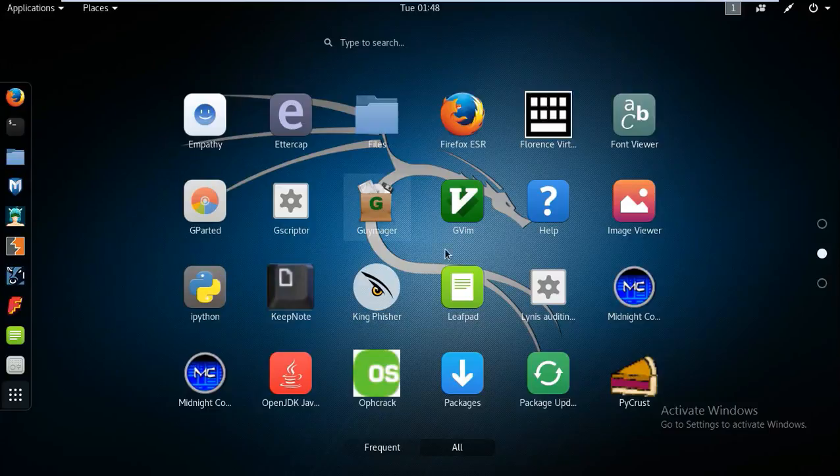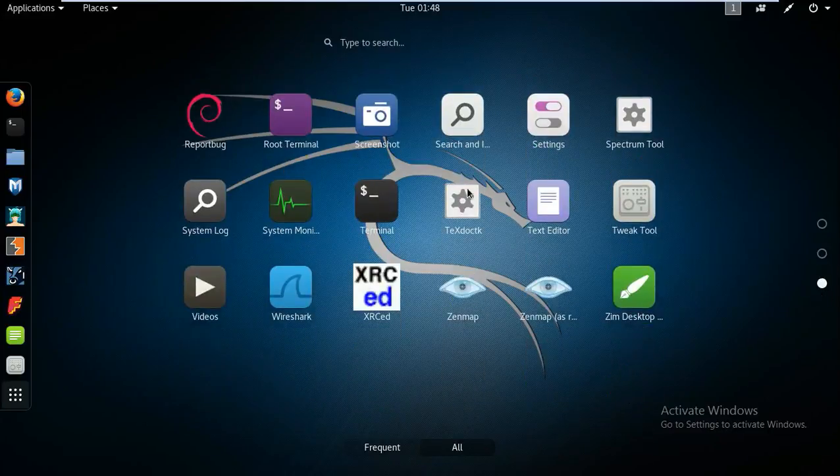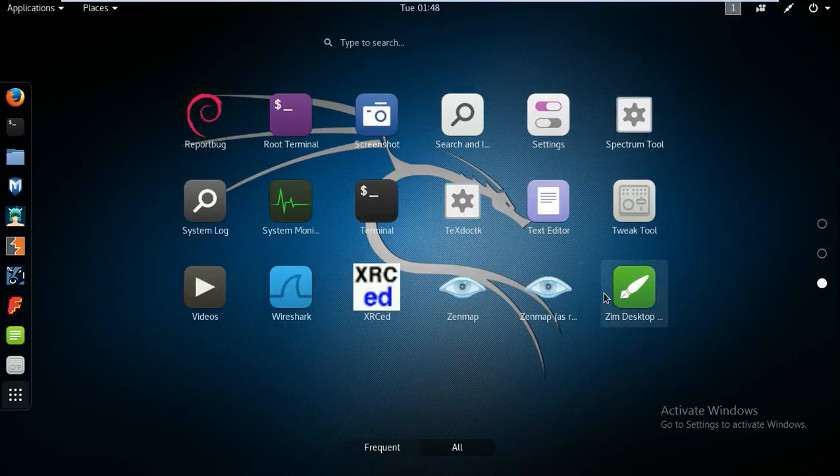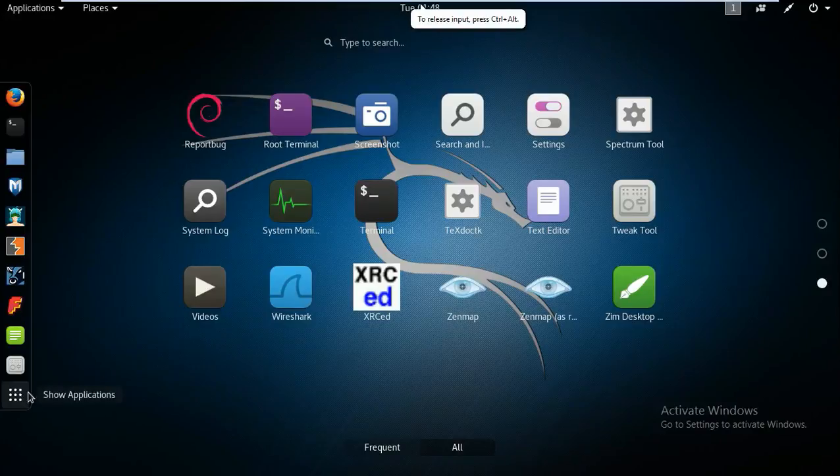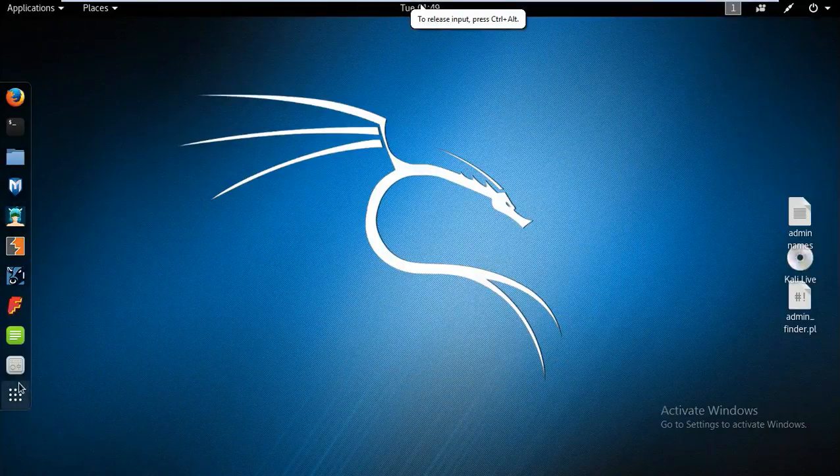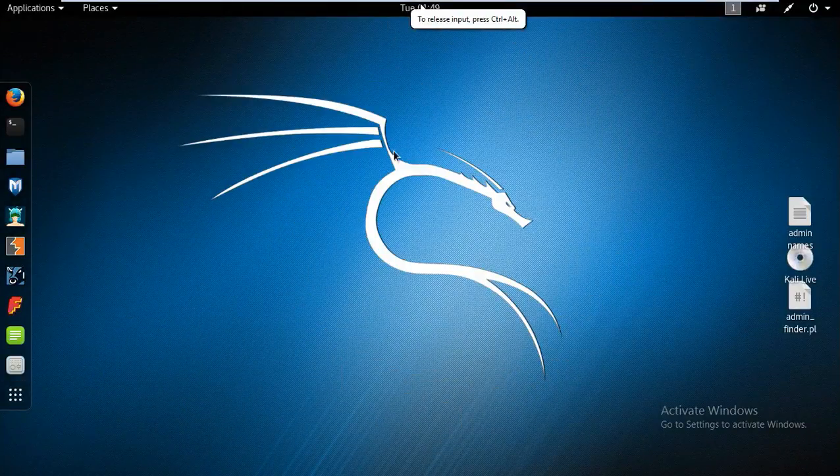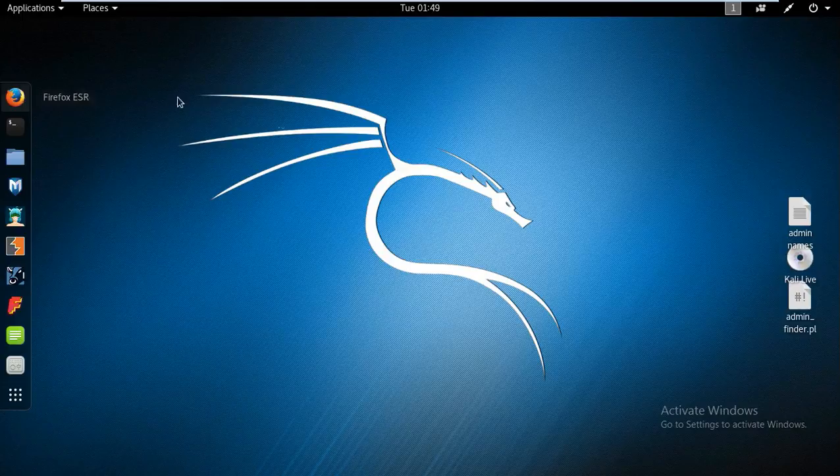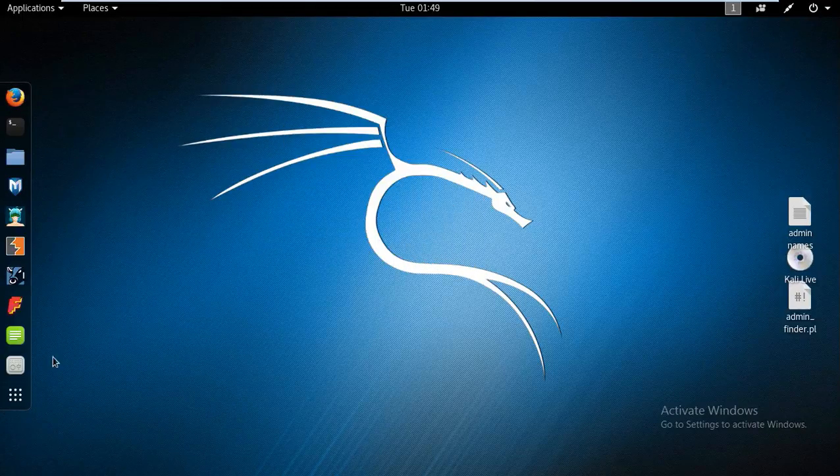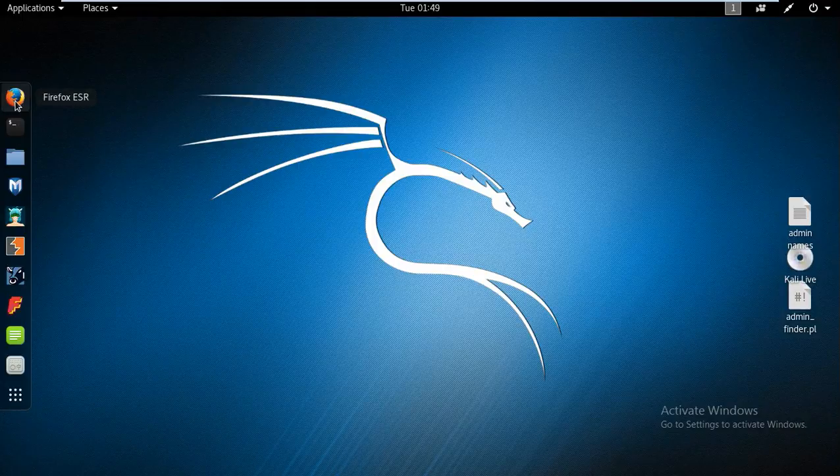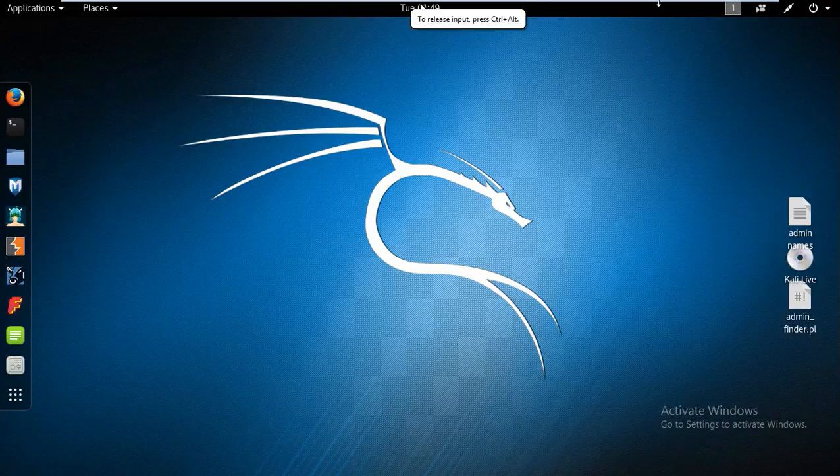So over here we have GIMP picture and all, leaf pad and all. Then in the third option, we have search report bug bounty and many things. So just close that once again. And here you can see in the dashboard, there is the option called Firefox, and second one is terminal.